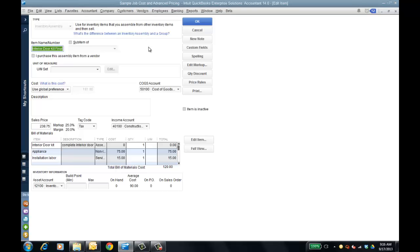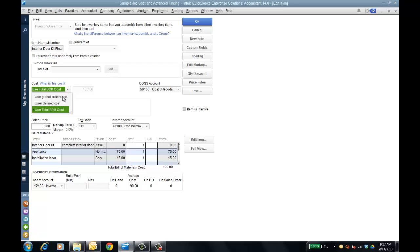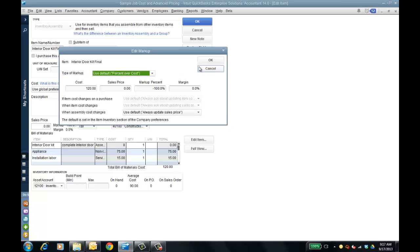As it comes back around, now you see as we go back to my interior door kit final, the cost has changed to $191 — or $91 — using the global preference. I can do a user-defined cost and put it in myself, or I can do a total bill of material cost. It'll update based on the preference you have. Using the global preference, it's $120 for the total bill of material cost, as shown down here in my BOM. I can also edit the markup and put in a percent.